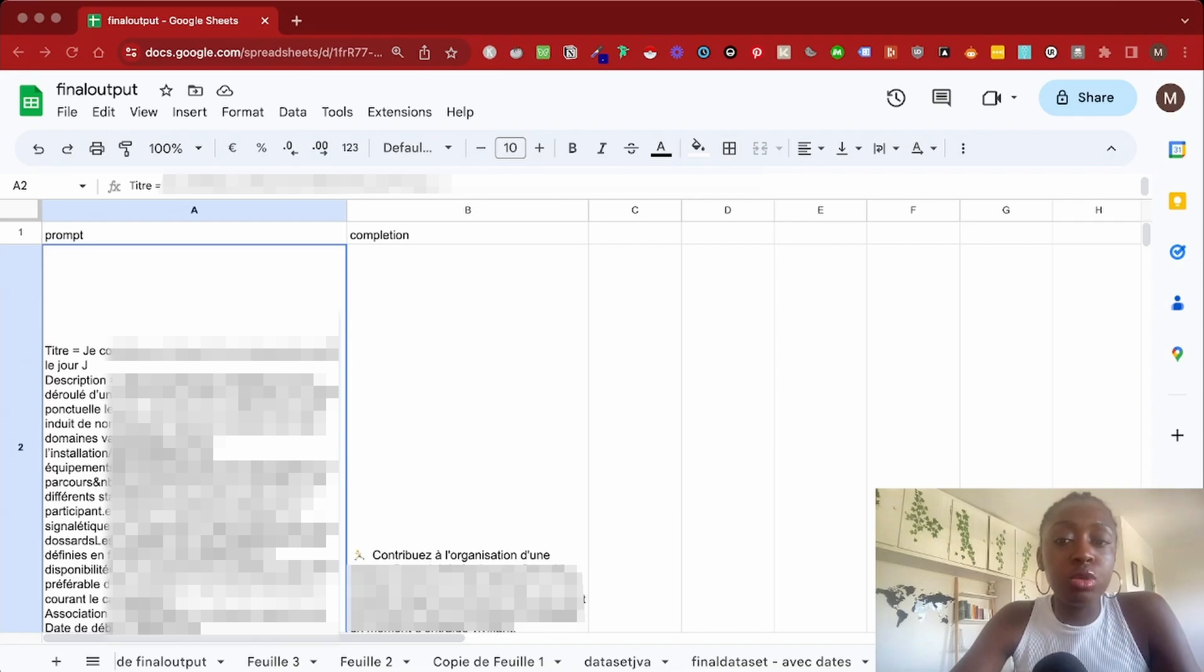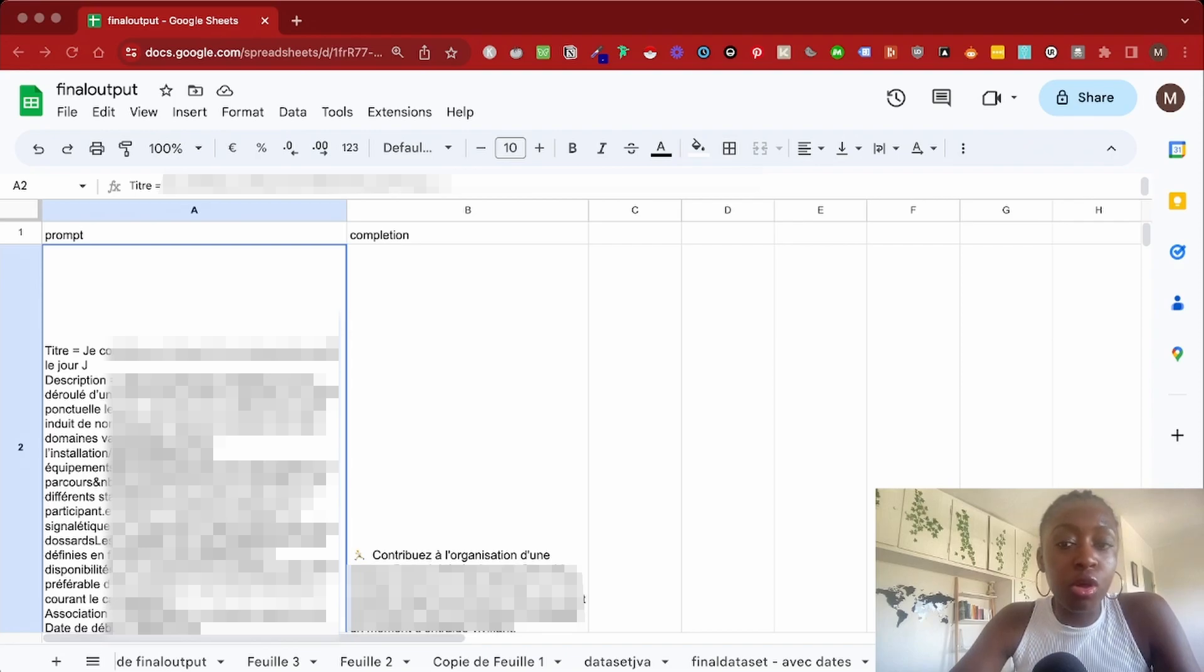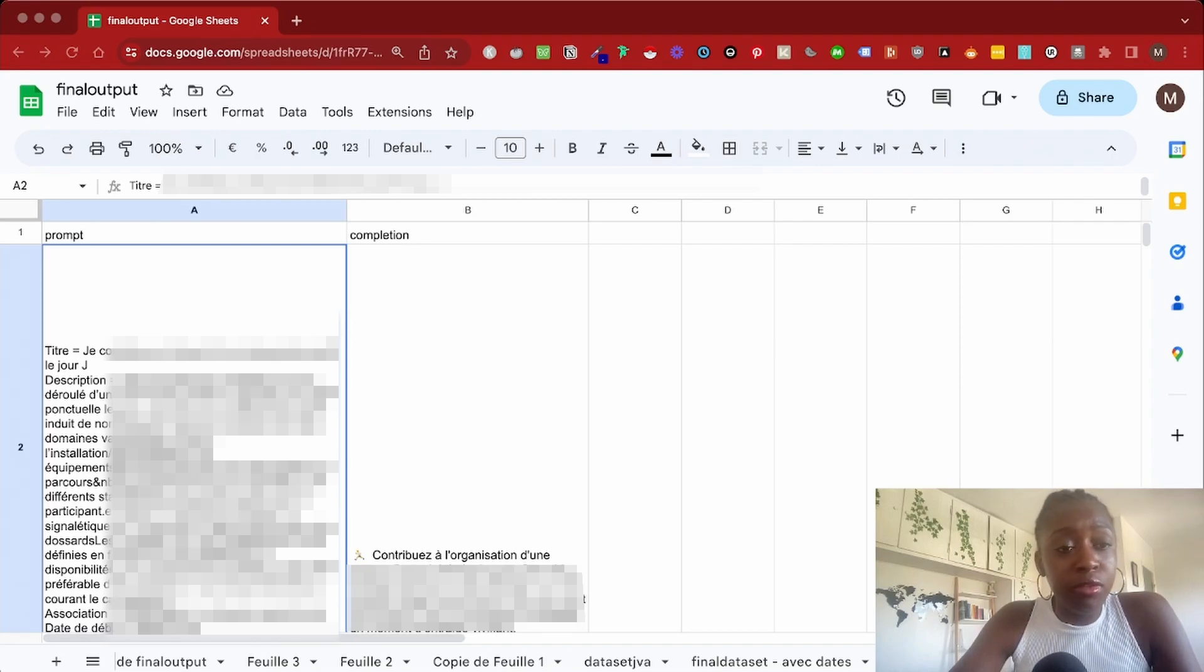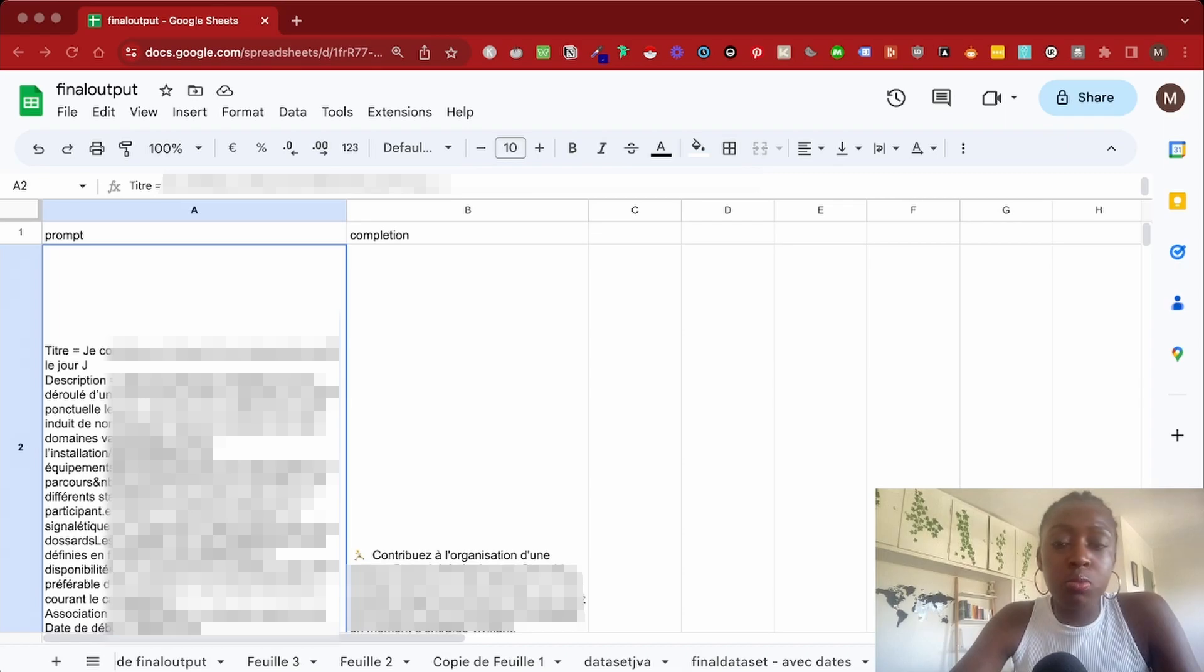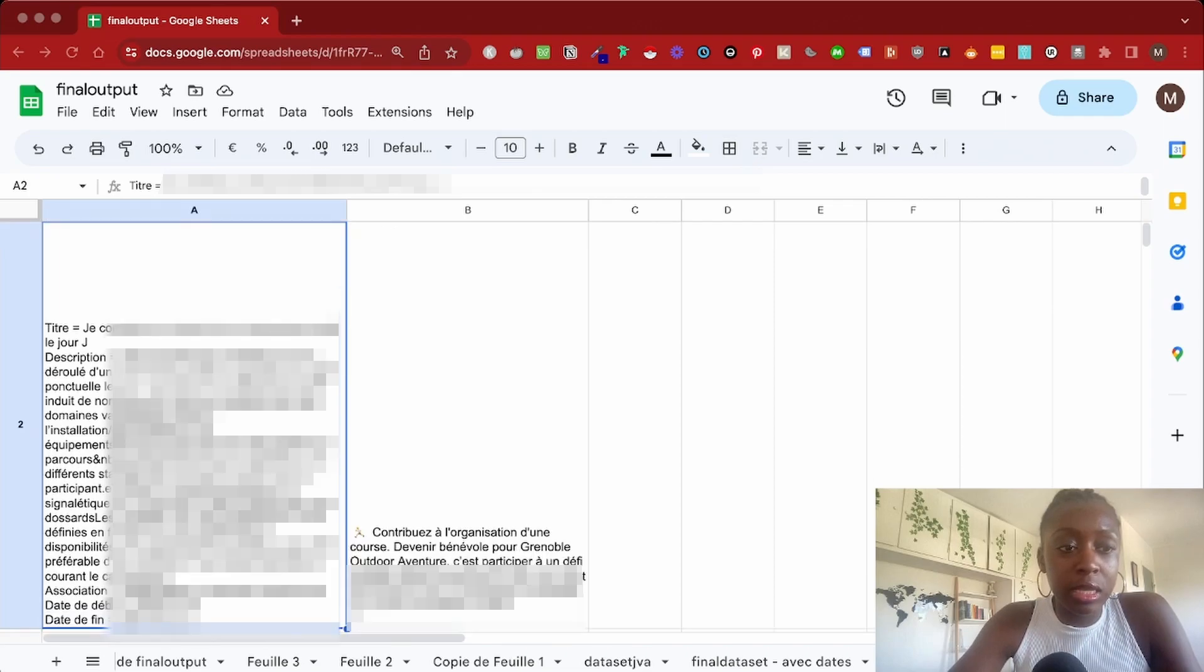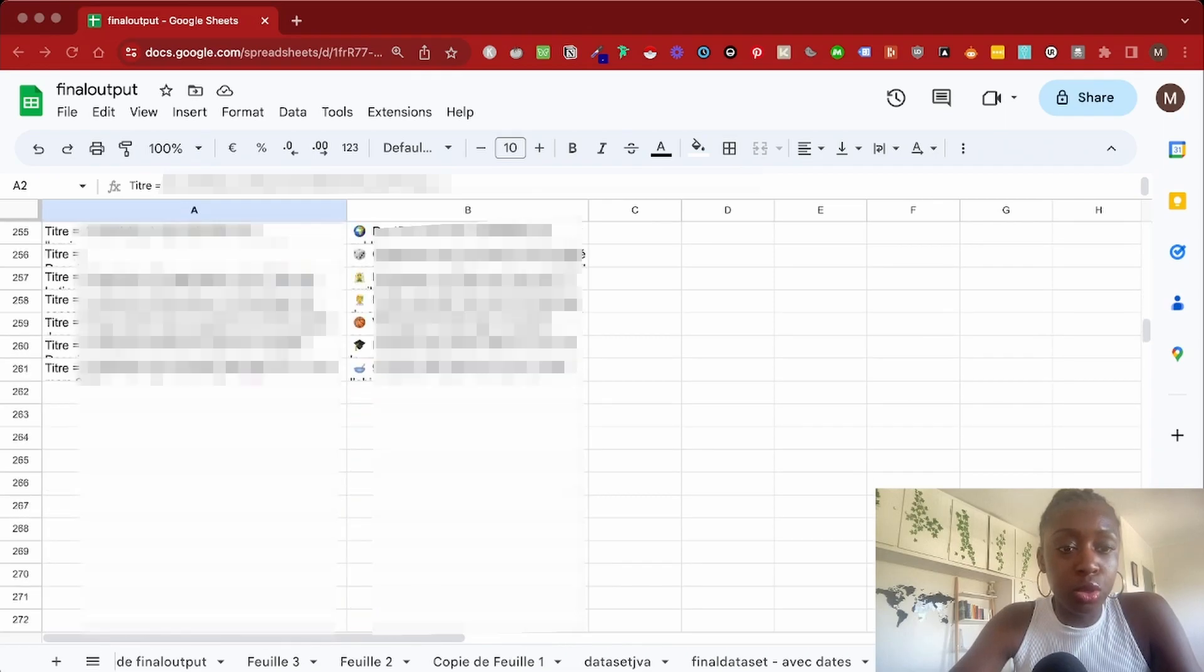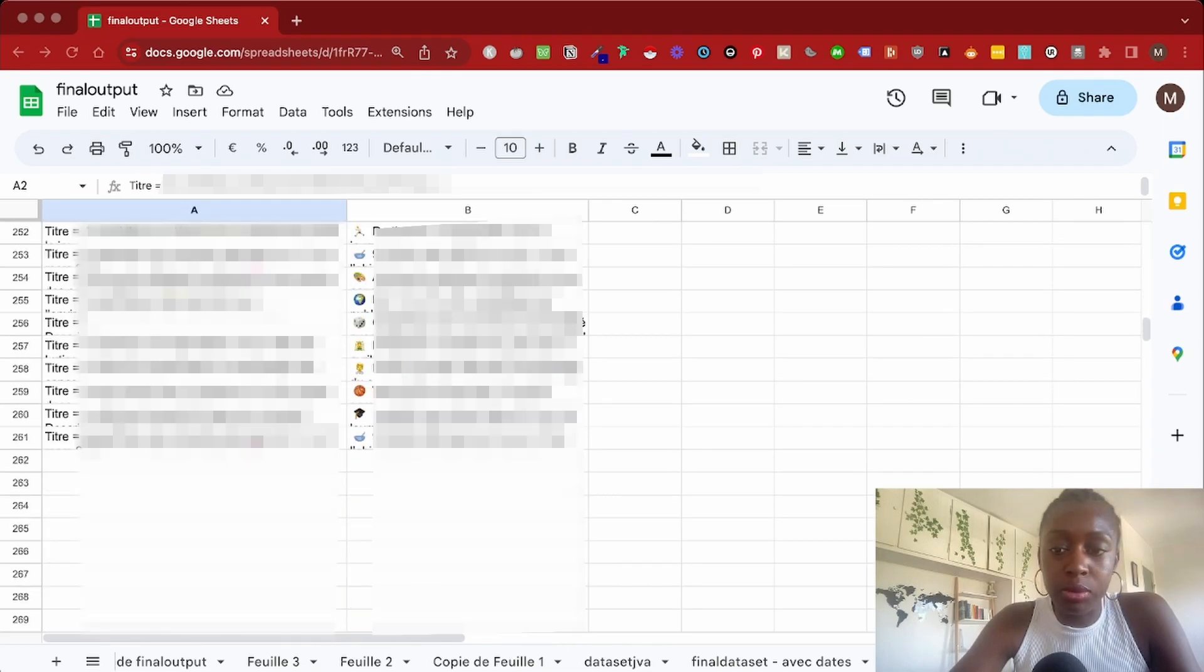What you need to do is create a prompt and a completion pair so that the model understands the output it needs to produce from a consistent input pattern. If you're wondering how many prompt-completion pairs you need, well, OpenAI recommends at least 200 examples. For this dataset, I have around 260.